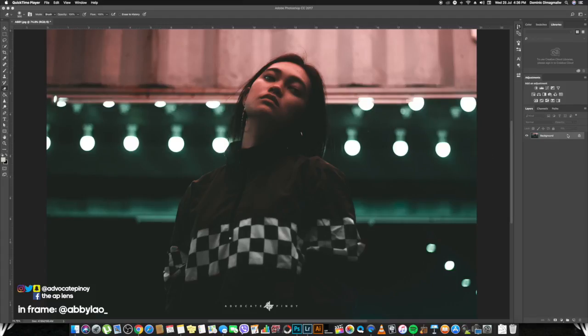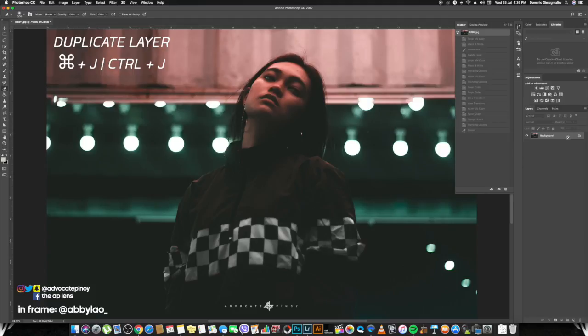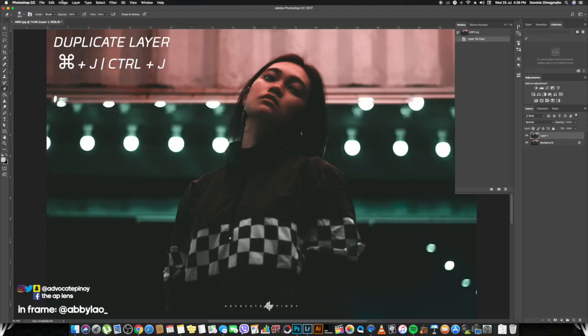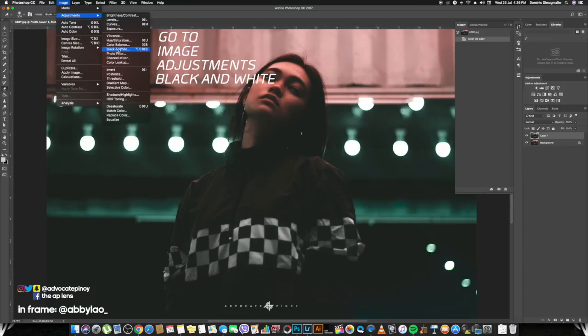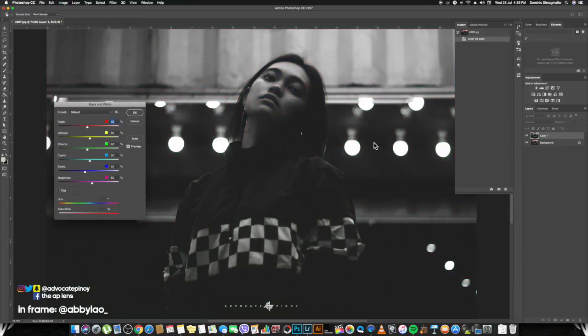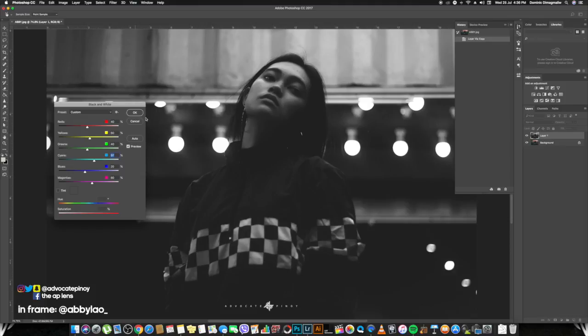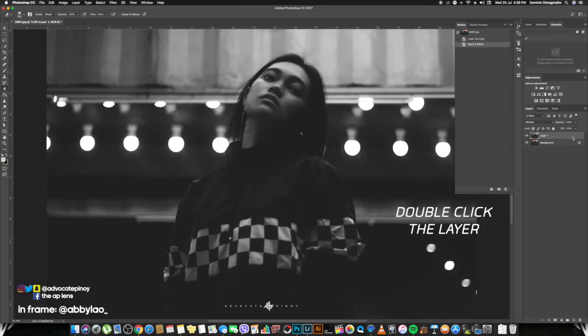First and foremost, select the layer and duplicate it. Then you are going to this tab right here, Images, and then go to Adjustments and then turn it black and white. Make some adjustments if you want, but this is already going to work.